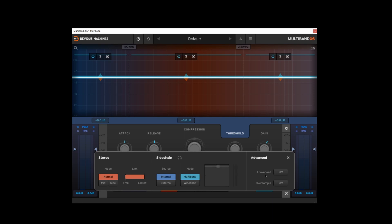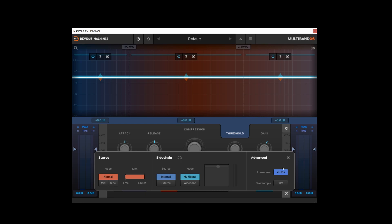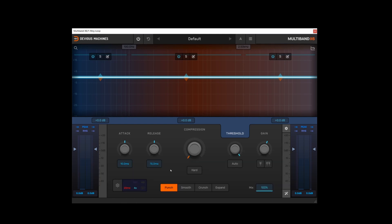More advanced settings are the ability to set look ahead to either 0.2, 1, 10 or 20 milliseconds, which will obviously incur the relevant amount of latency. And oversampling can be set to either 2x or 4x. You will notice that once those are switched on, even when I switch the advanced options off, there is an indicator letting you know which advanced options you have activated.